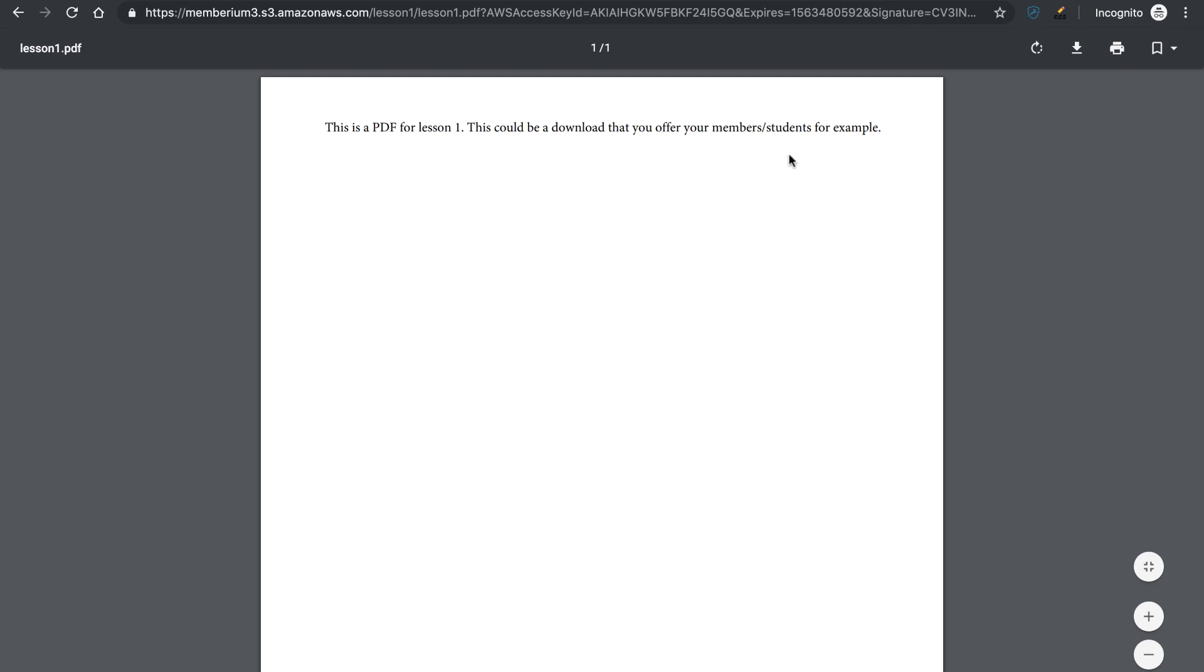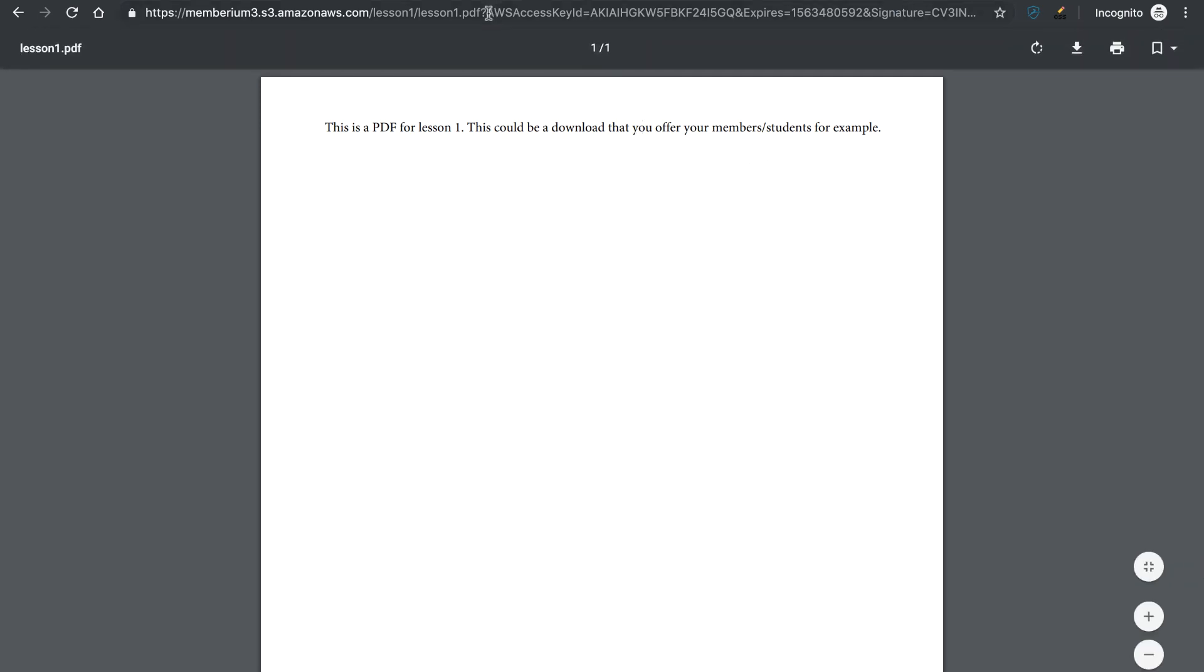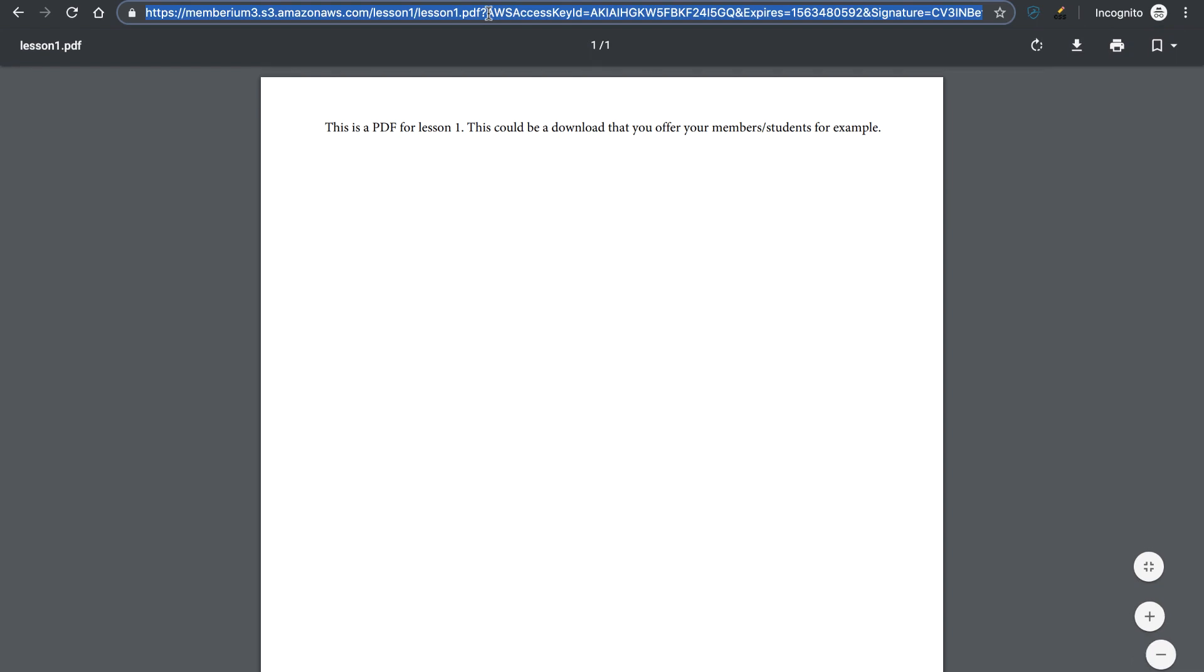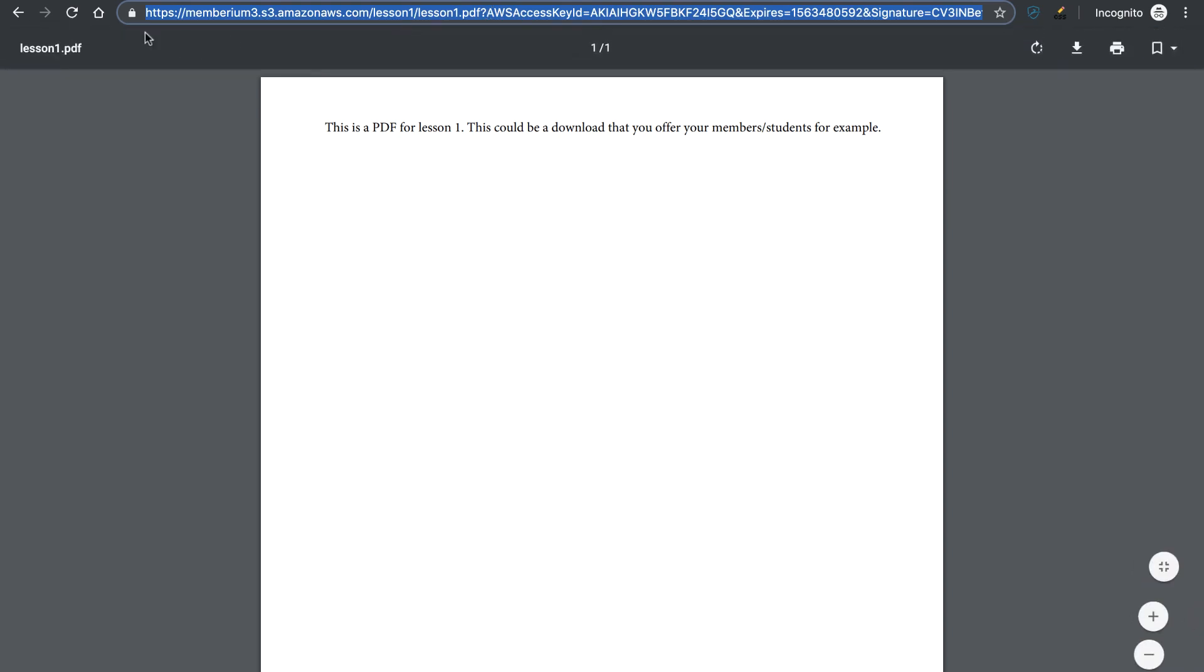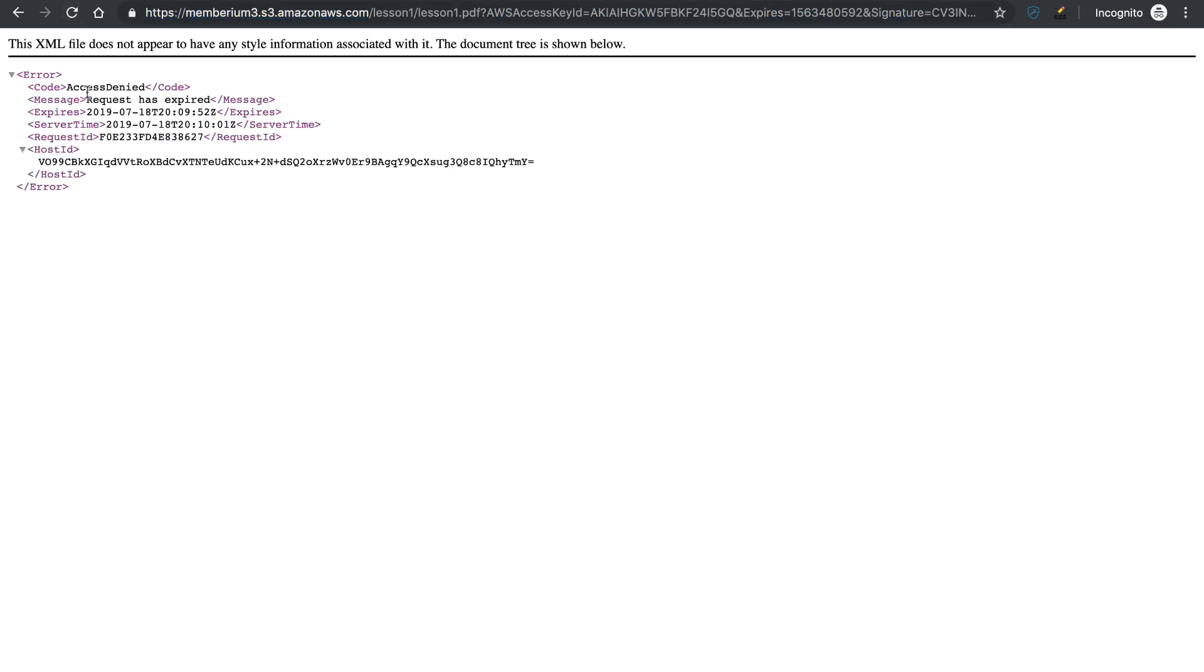This is a PDF for Lesson 1, it could be a download that you offer for your members or students, for instance. But now if I actually just re-press Enter on here, if I just refresh the page, you're going to see I get access denied. That's because this link, when it's used, only works for five seconds and then it expires.